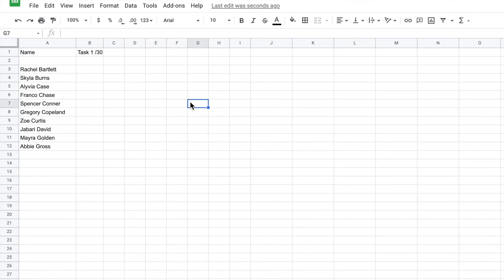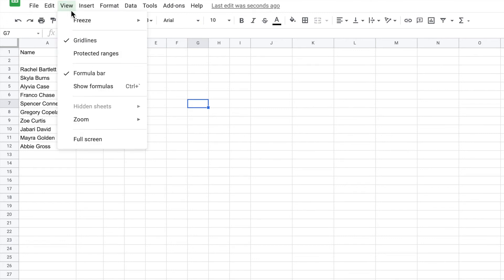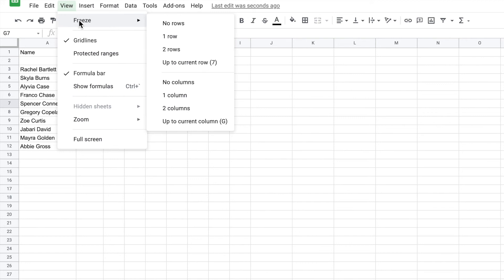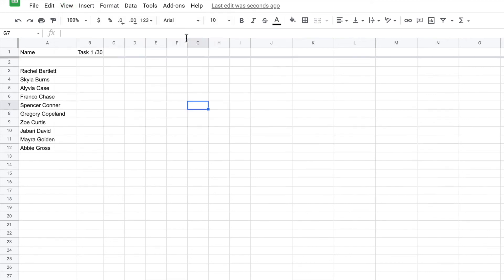Now also we can freeze our rows and columns by using that format as well. So we can come into our View, Freeze, let's freeze one row and it gives us the same effect as well.